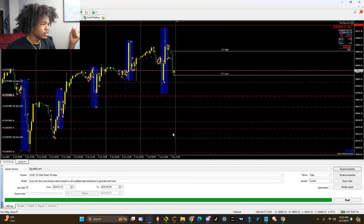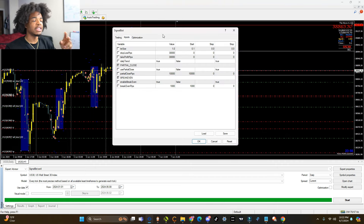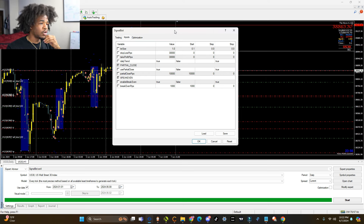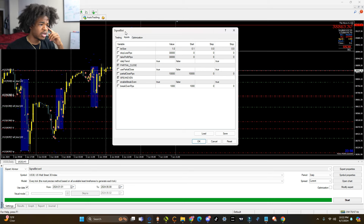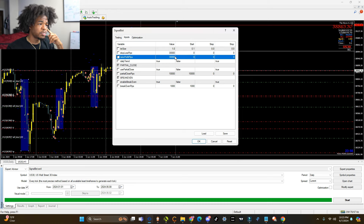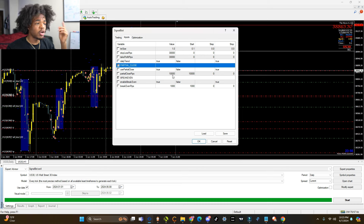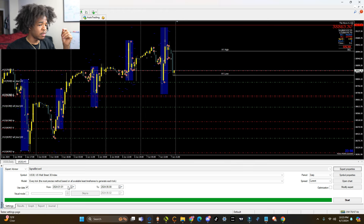Now we're going to do a strategy tester. I'm going to change the settings two times so you can see the differences of what it could do. This bot is called the Signal Bot — the only reason I call it that is because I've been using it to send signals. For the lot size, we're going to do 1.0. We're going to do a 300-point stop loss, 300-point take profit. Our partial close will close at 100 points in profit, and the break-even will trigger when we are 10 points in profit. We're going to run a test from January 1st all the way until today. Let's see the results.